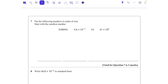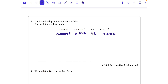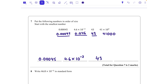Question seven: put the following numbers in order of size, starting with the smallest. Let's convert them all to ordinary numbers. 4.6 times 10 to the power of minus 2 means we move two columns to the right, giving 0.046. 43 is already an ordinary number. And 41 times 10 to the power of 3 — that's 41,000. So the order from smallest is: 0.00045, then 4.6 times 10 to the power of minus 2, then 43, then 41 times 10 to the power of 3.